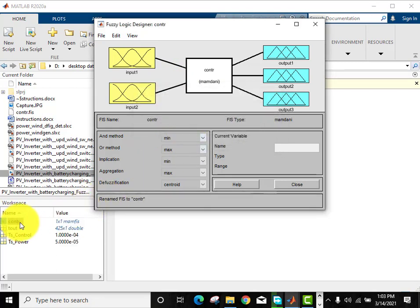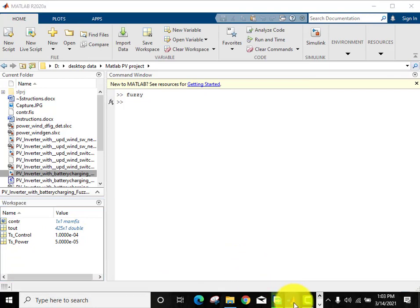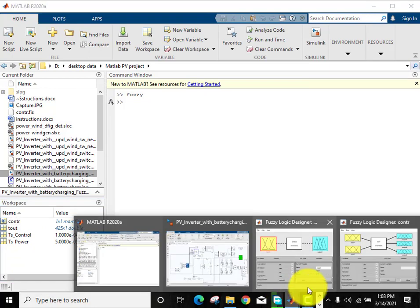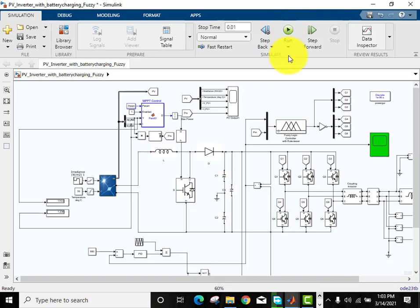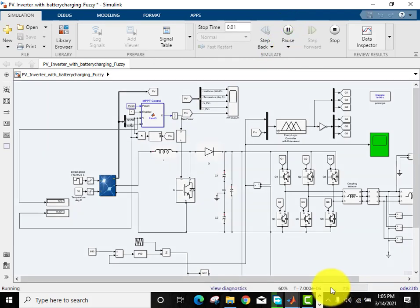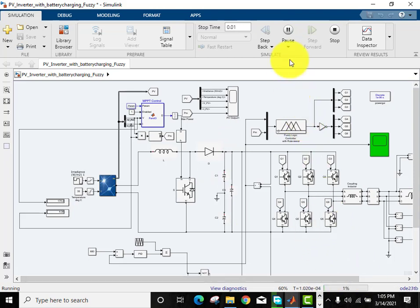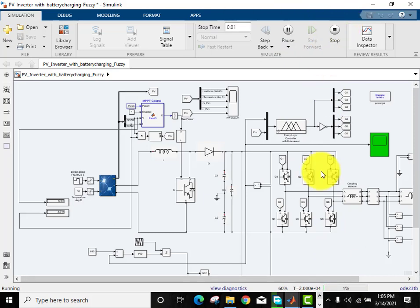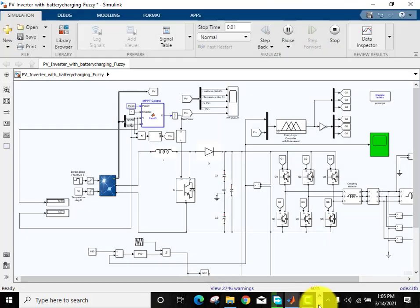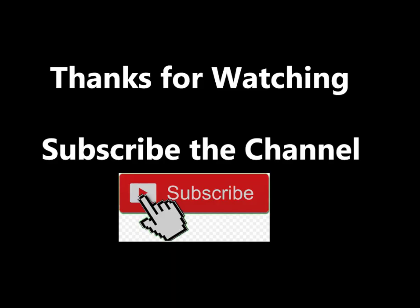The file name is counter. You can see that the file is now exported into the workspace. Now we will run this again. You can see that now there is no error related to fuzzy logic. The circuit is running smoothly.